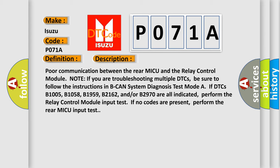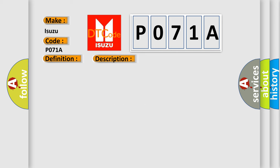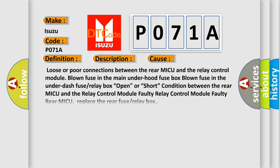This diagnostic error occurs most often in these cases: Loose or poor connections between the rear MICU and the relay control module. Blown fuse in the main under hood fuse box. Blown fuse in the under dash fuse or relay box. Open or short condition between the rear MICU and the relay control module. Faulty relay control module. Faulty rear MICU. Replace the rear fuse or relay box.